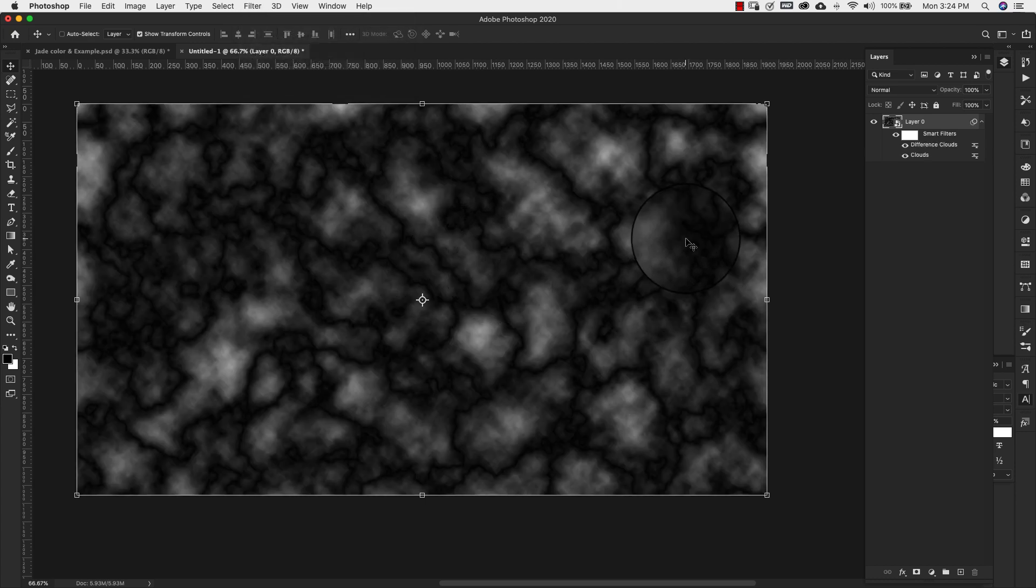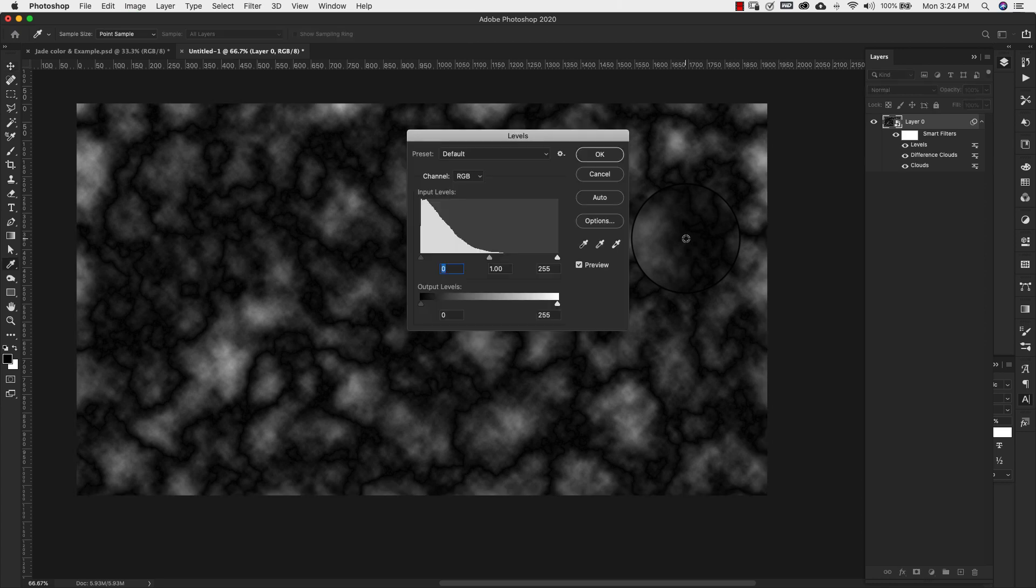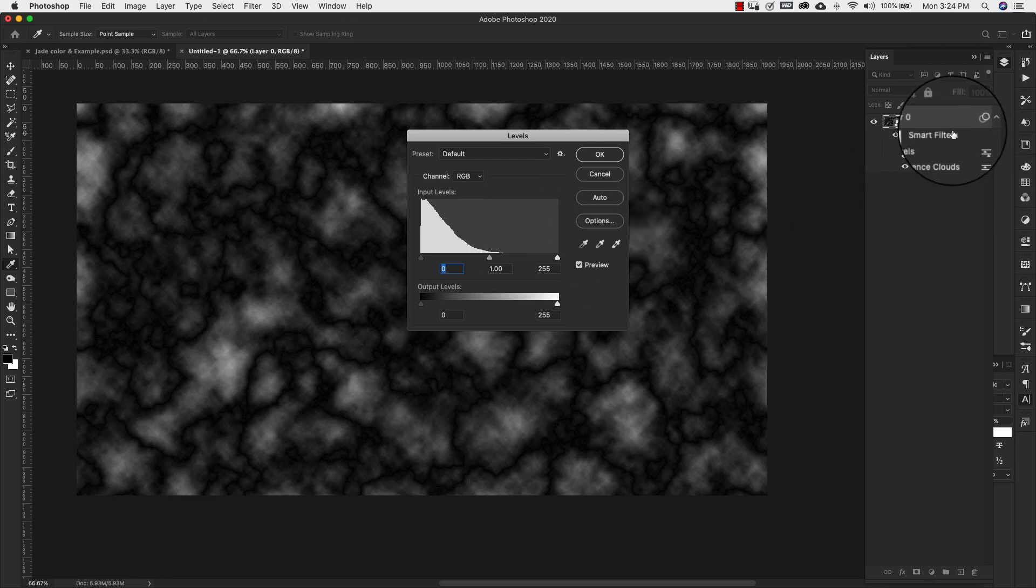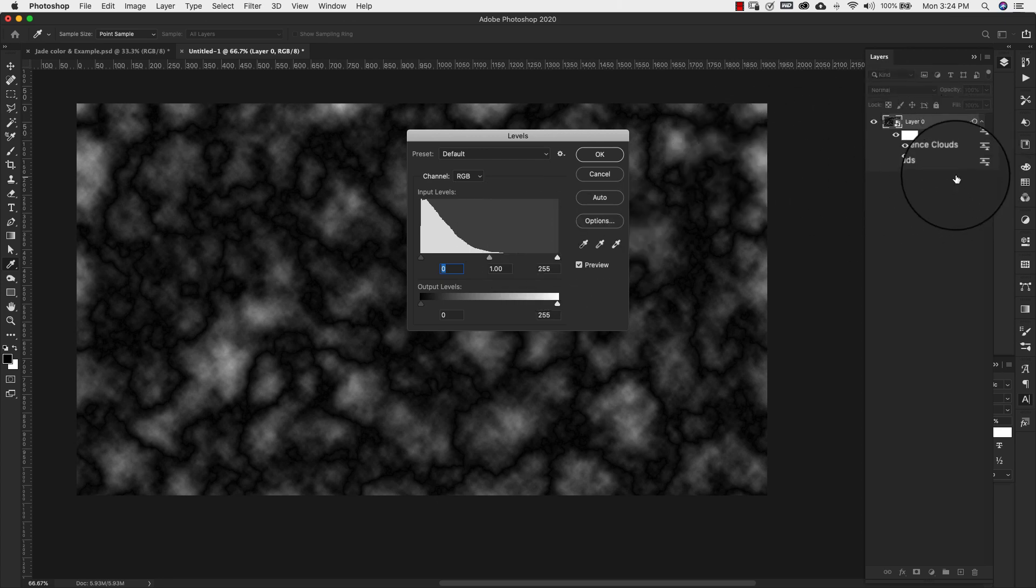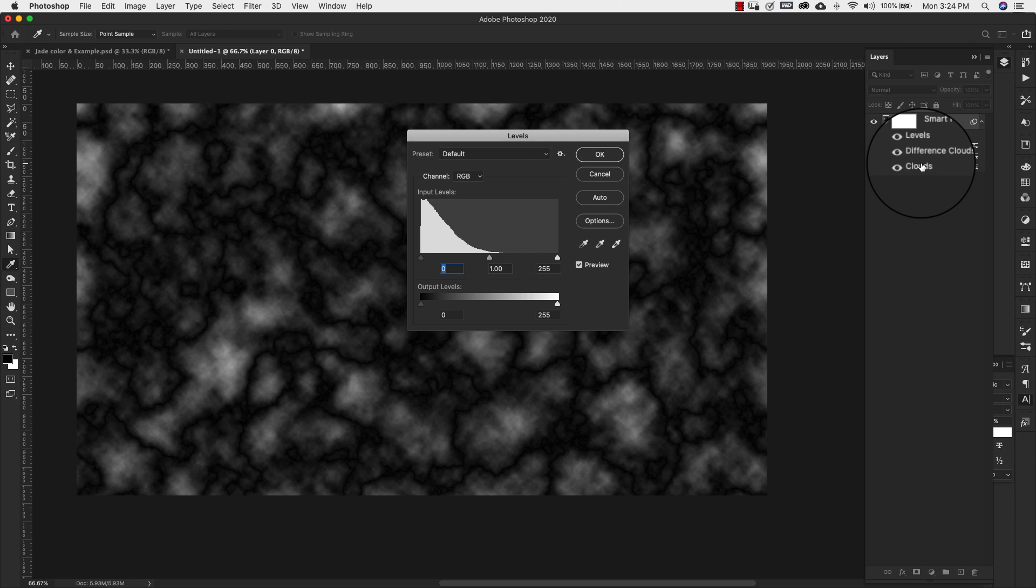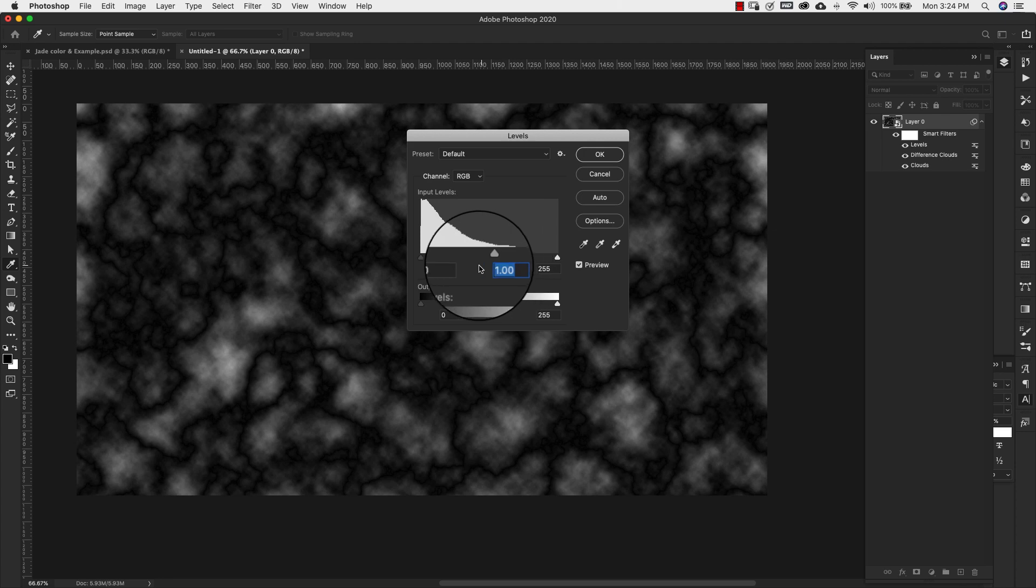Now on your keyboard command and the letter L or control and the letter L to bring up your levels. Now I'm doing it this way because I don't want a separate layer for this. I want these all to be here in my smart filters.